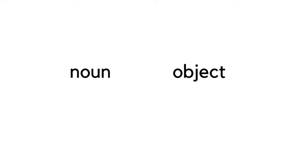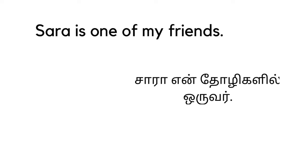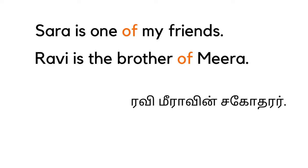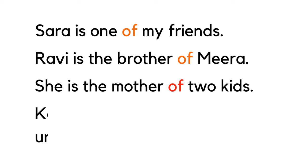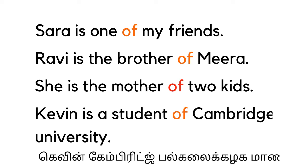First one: it can be used to tell the relationship between noun and the object in a sentence. For example: Sarah is one of my friends. Ravi is the brother of Meera.